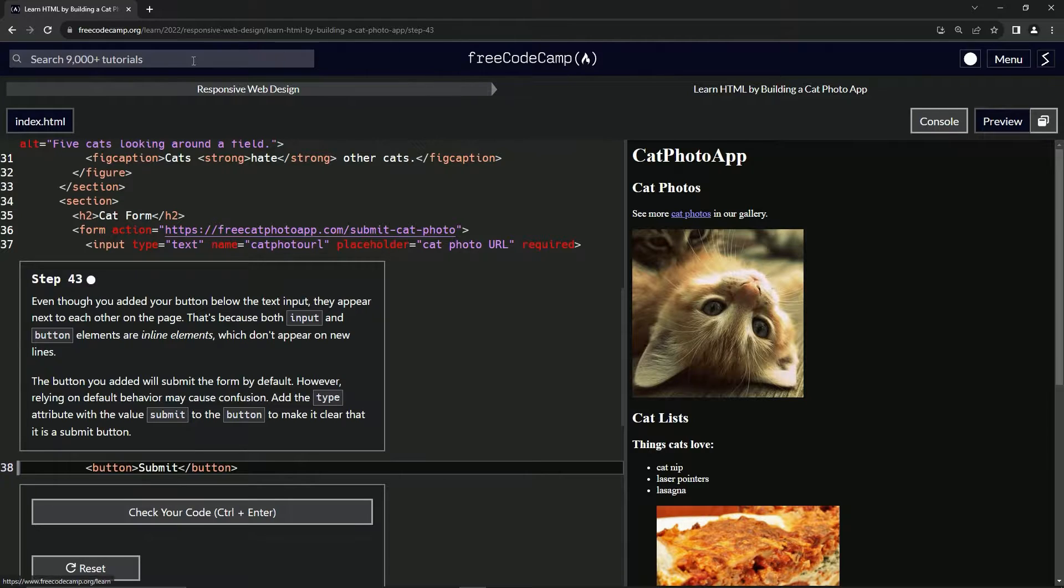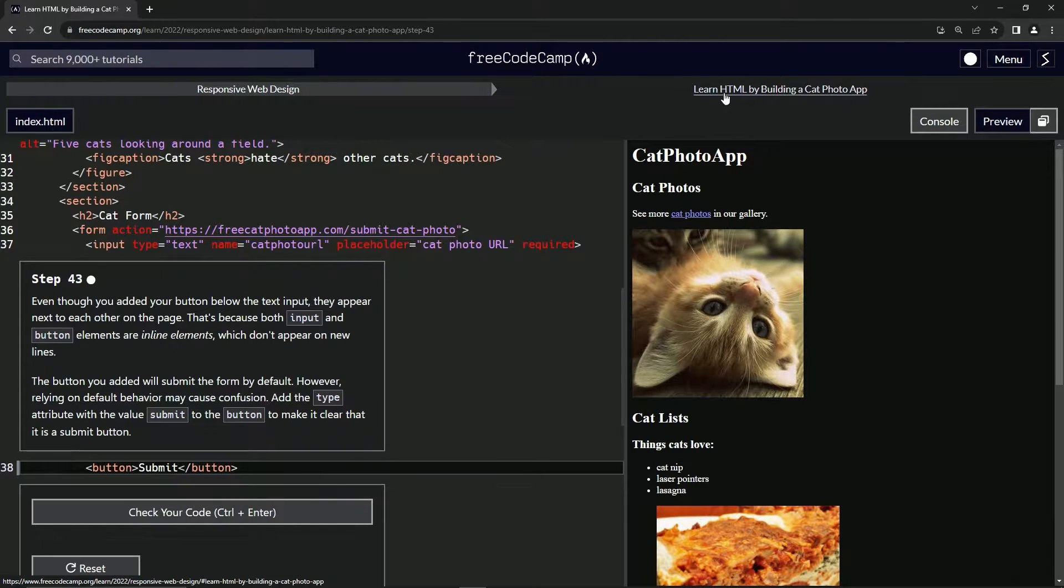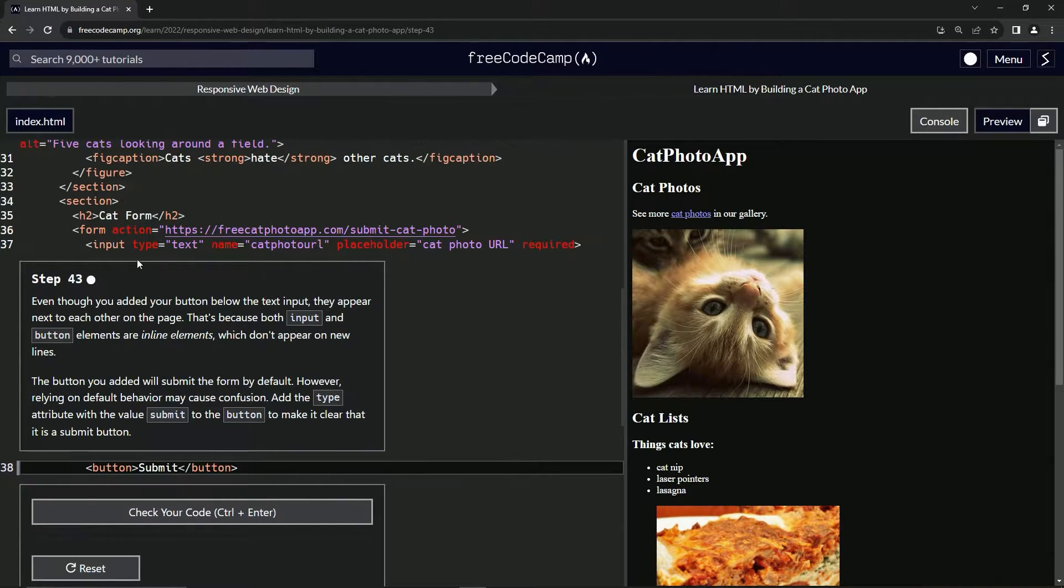Now we're doing FreeCodeCamp responsive web design, learn HTML by building a cat photo app, step 43.